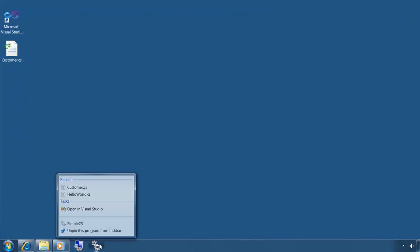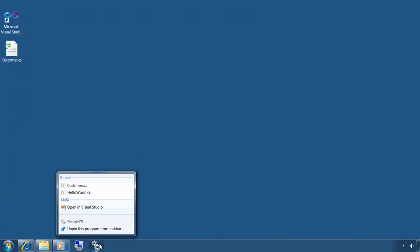So that's it for Windows 7 jump lists. Keep in mind that the .NET library you're using here is simply a managed wrapper around native calls, so all of this is supported in native C++ as well.